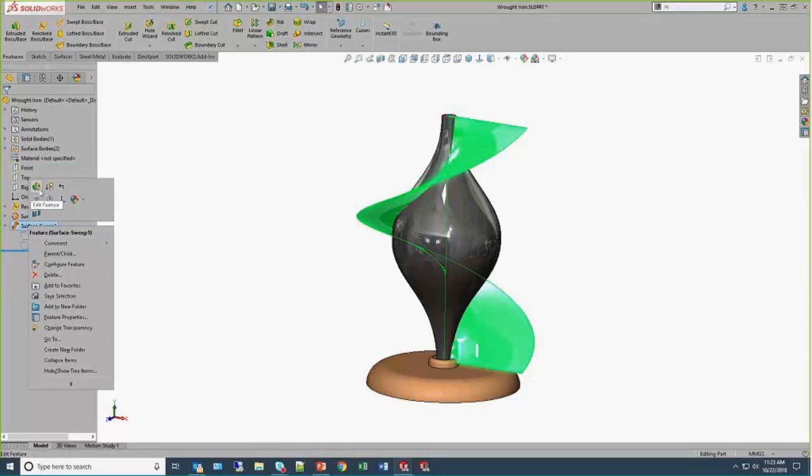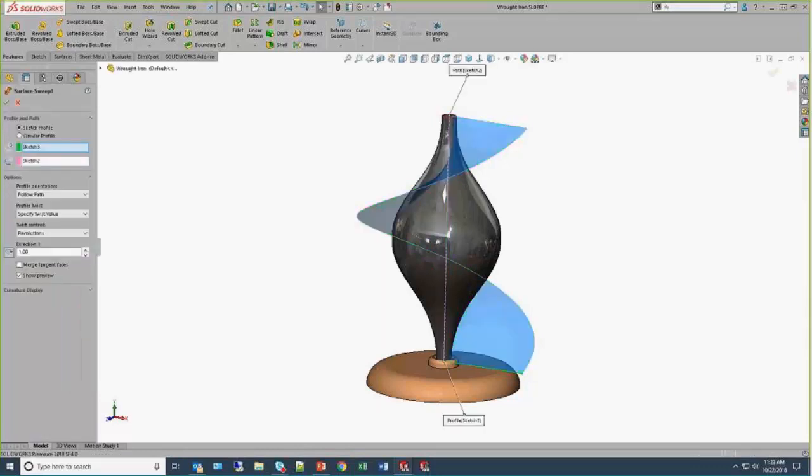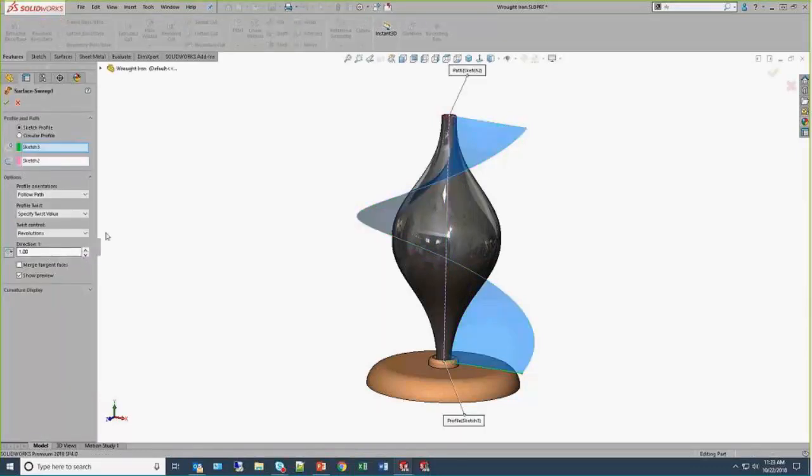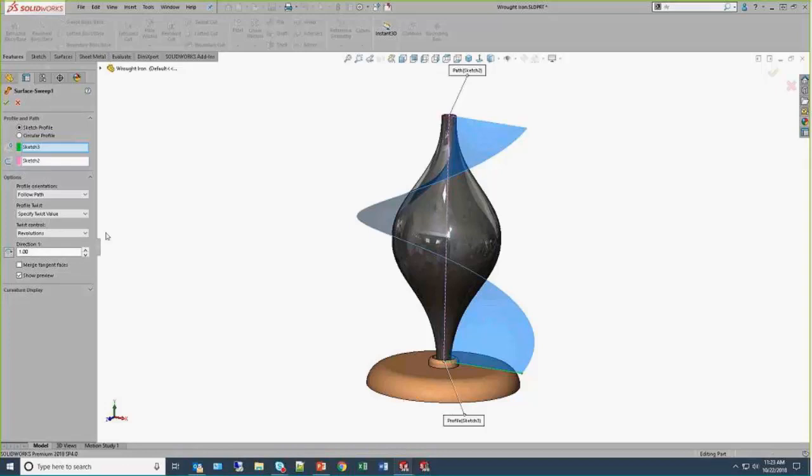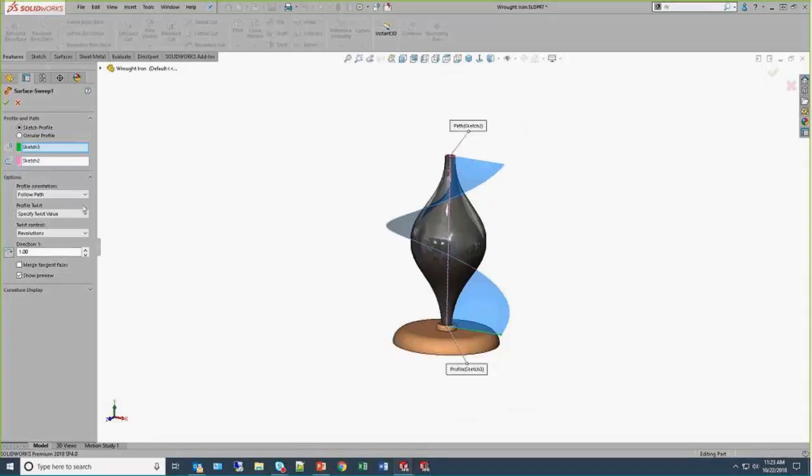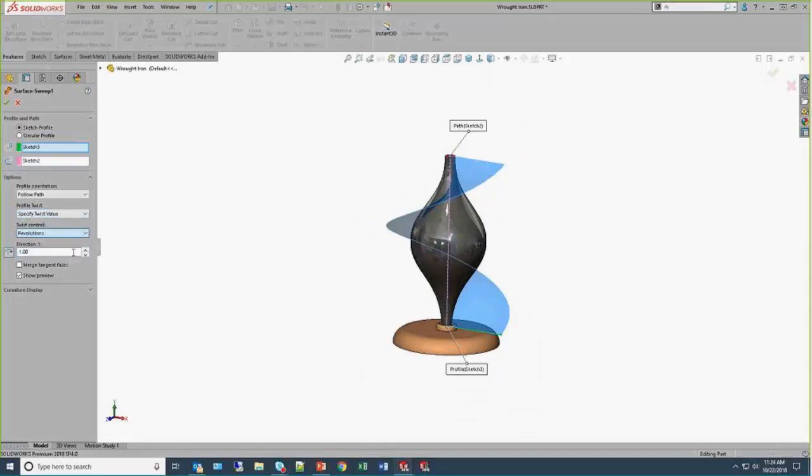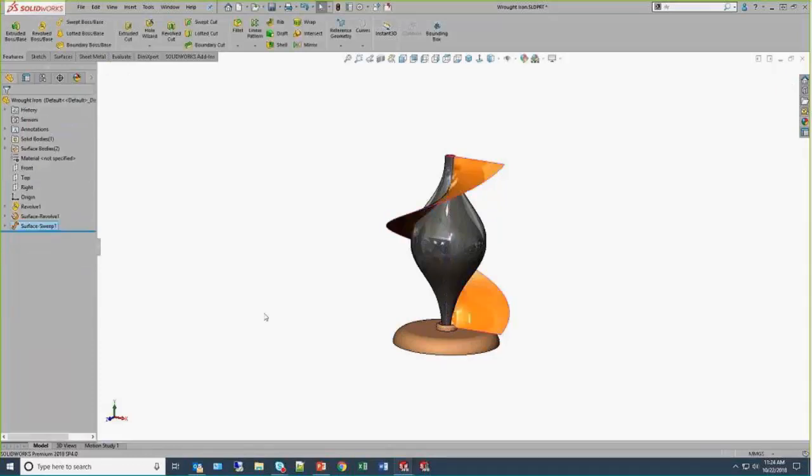The inputs for this surface sweep are literally two lines. There's a horizontal line that's my sweep profile, a vertical line that's the path. Typically, we'll want to keep them from twisting, but there are times where we can invoke a twist. And under the profile twist option, we can say twist value and one revolution.